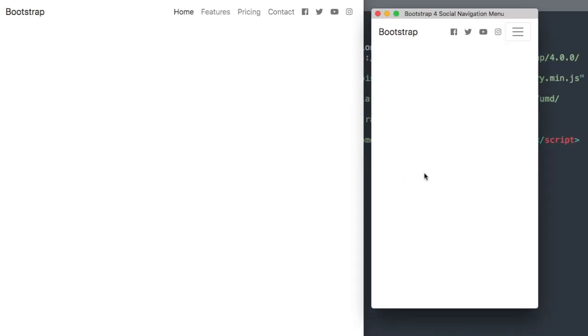In this video we'll create a responsive Bootstrap 4 social navigation menu. Let's go ahead and check it out here before we get started with the tutorial.